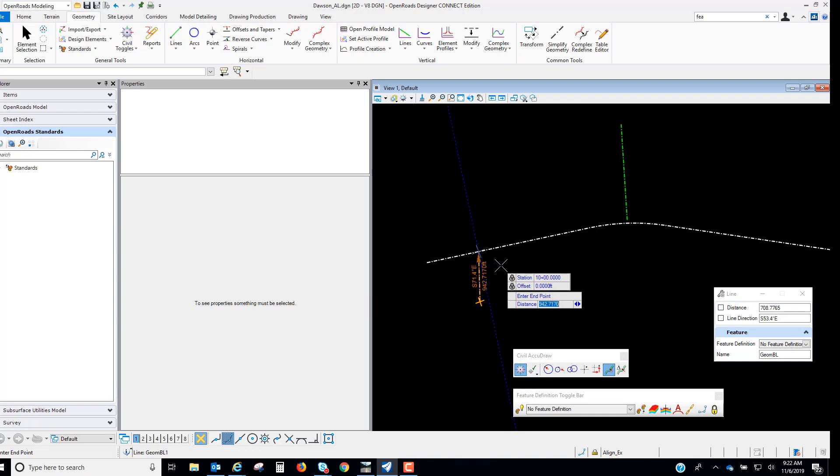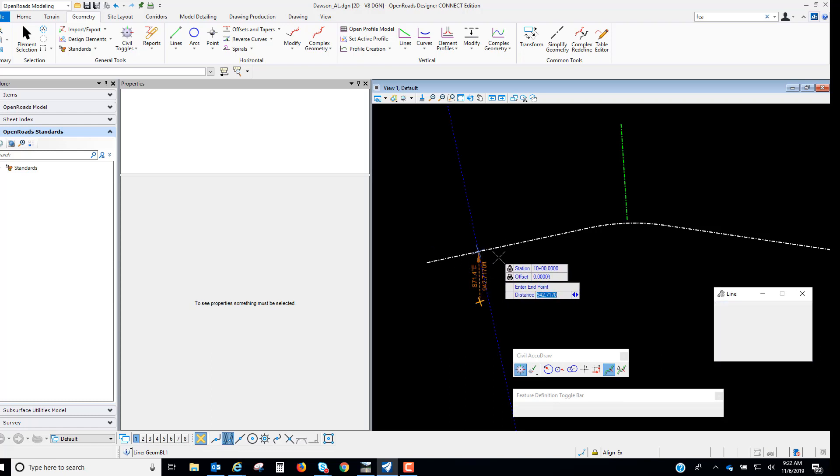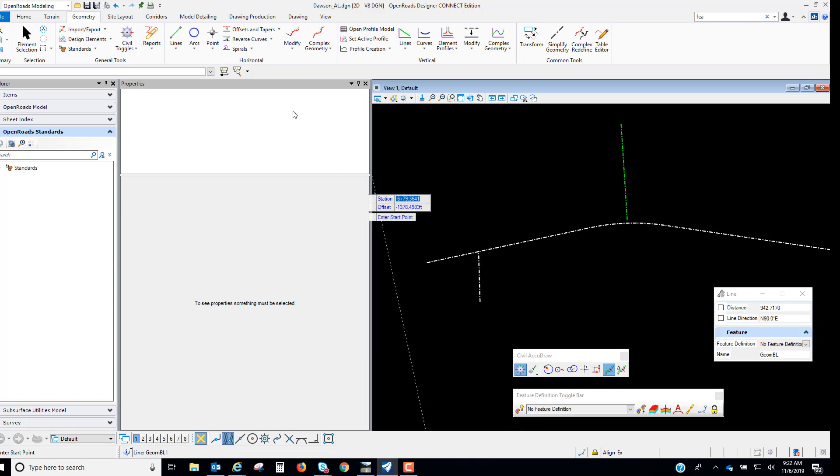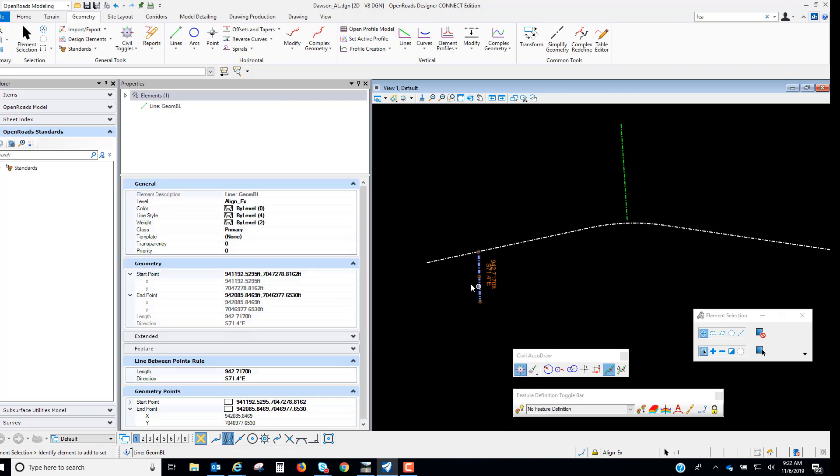You'll see it snap to that location and I will left click to accept. So if we look at this element now and look at the properties you see that it creates our geometry points.